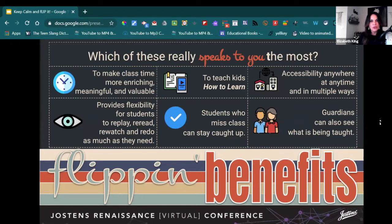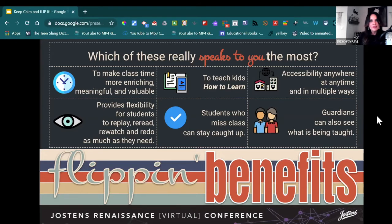There are a lot of benefits to flipping the classroom, and there are six of them on the screen. My personal favorite is right in the middle: teaching kids how to learn. We are not the gatekeepers of knowledge anymore — we can go to Google and other databases and find all the information we could ever want, and so can our students. The thing we have to do now is guide them in how to get that information and use it correctly. Class time is more enriching, kids have flexibility to access things when they need them, and they can communicate between home and school easily with flipped and blended learning.